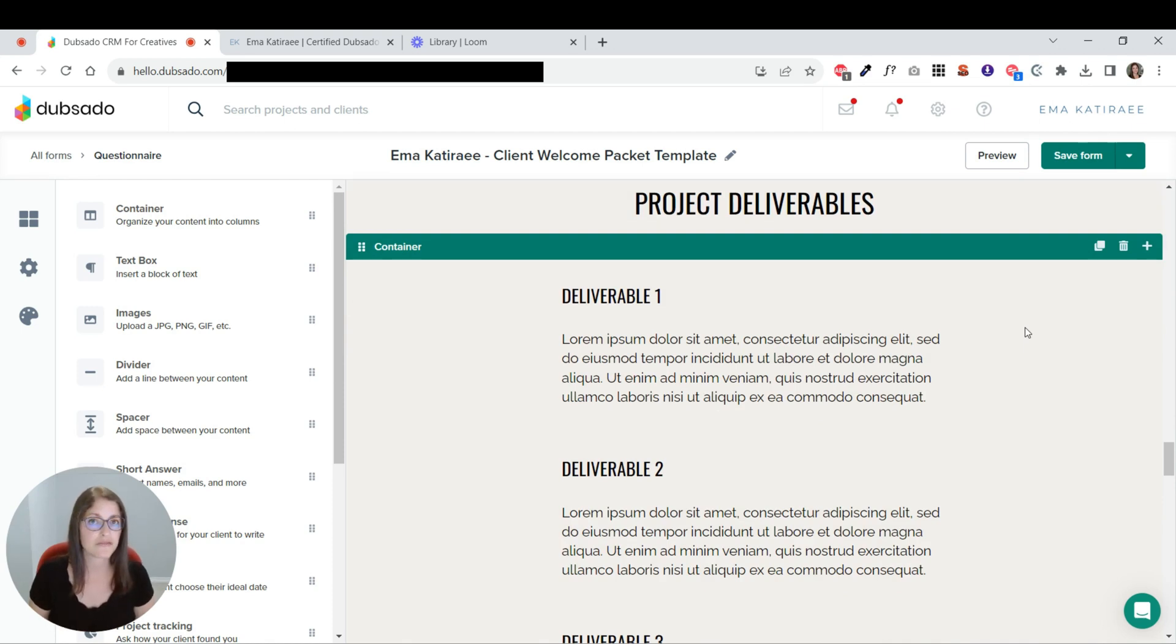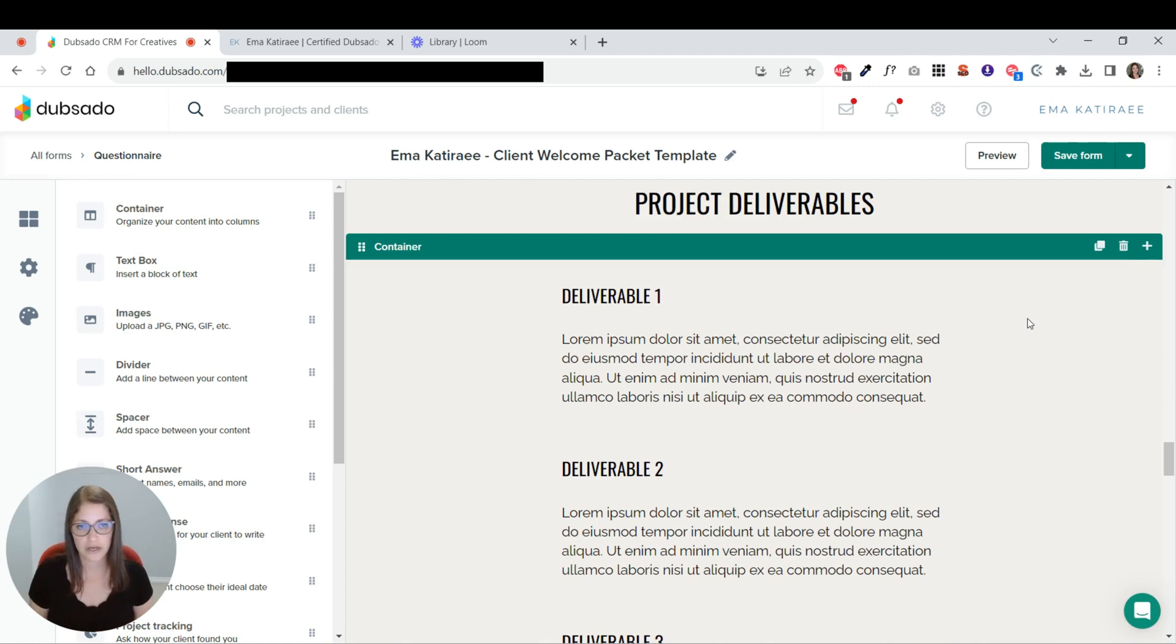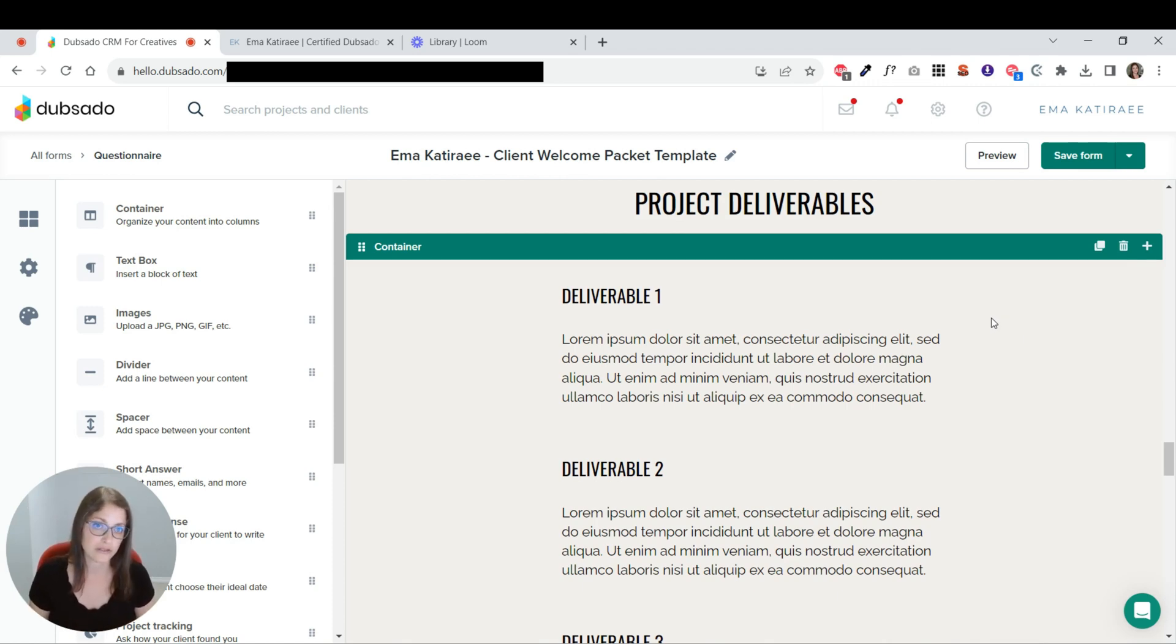You could customize this for each client. That's completely up to you. This would be faster than doing it with Canva. I recommend creating something that you can apply across the board. But I understand that in some industries, it's important to personalize this.